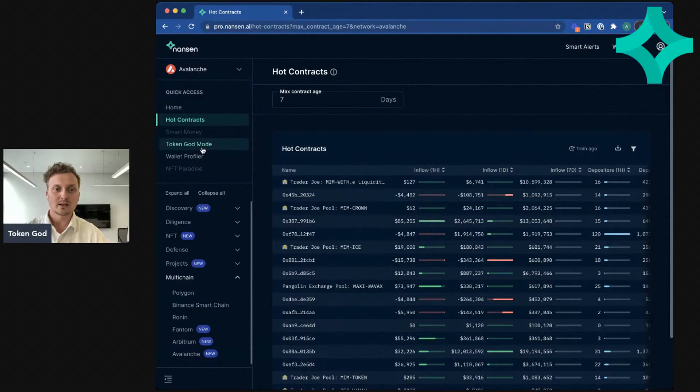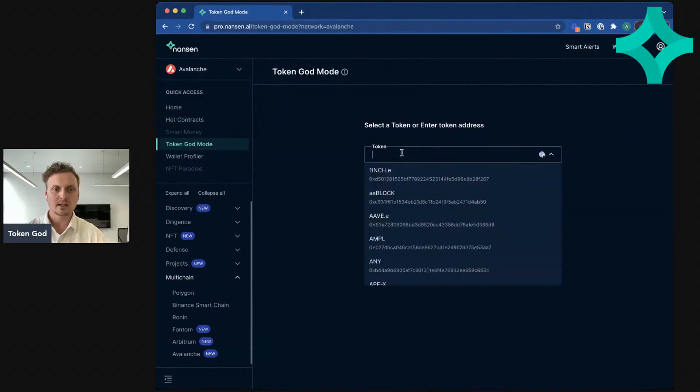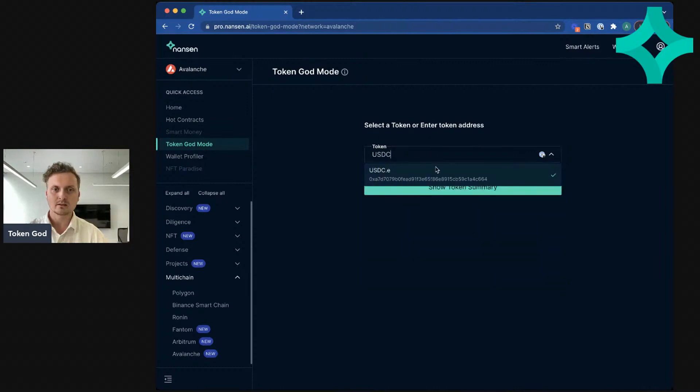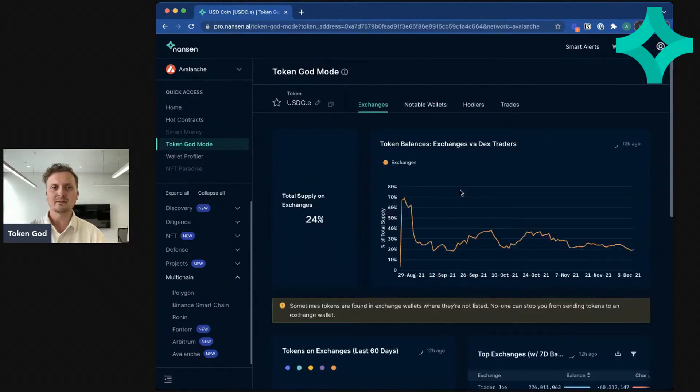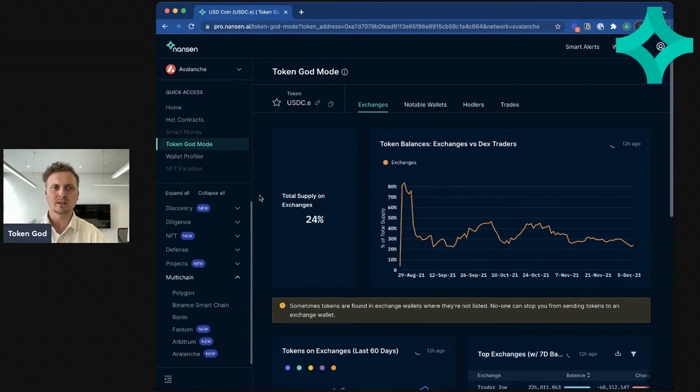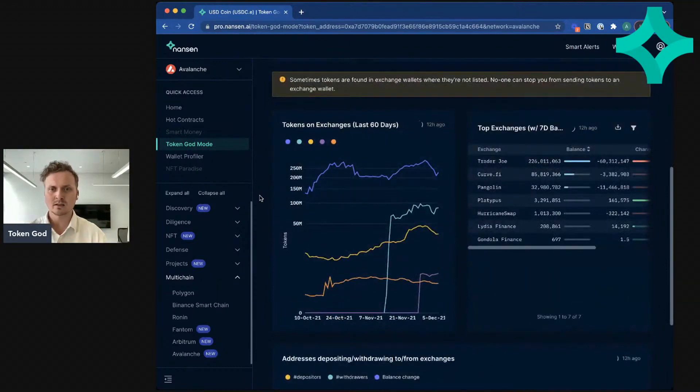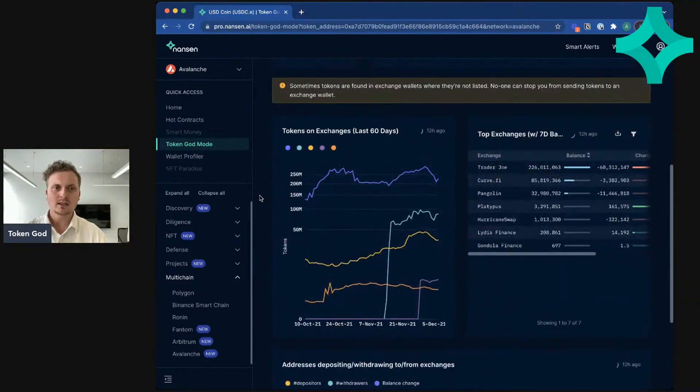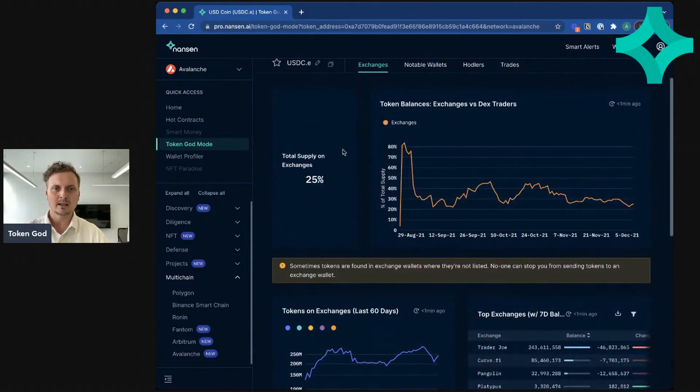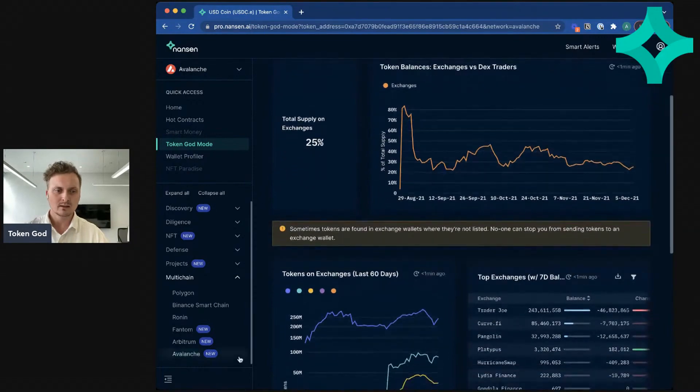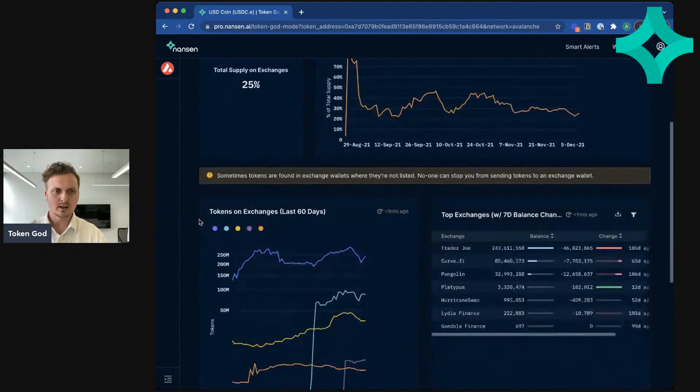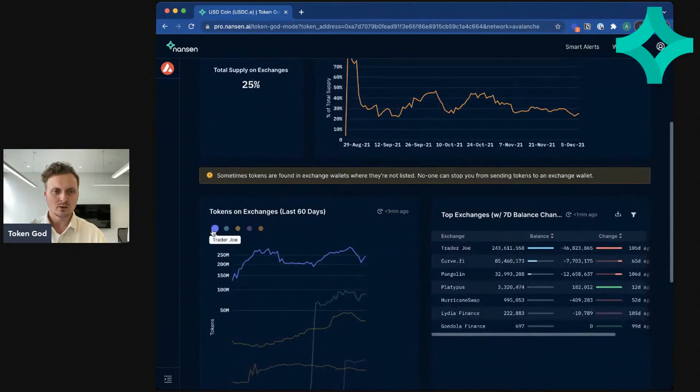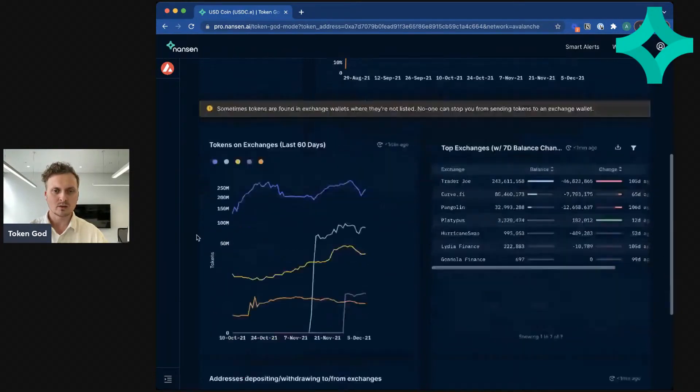We also have token guard mode. So if I go to this and plug in some token, like let's say USDC.E. Okay, interesting. Not sure what the .E is, but maybe that's just a convention of naming tokens on Avalanche. You can see the lovely tokens on exchanges metric. Let me click this out so you can see a bit wider. So you can see Trader Joe, Curve, Pangolin, Platypus and so on.